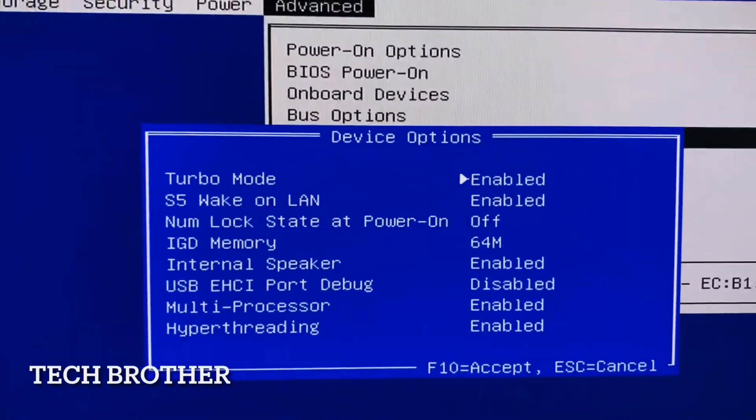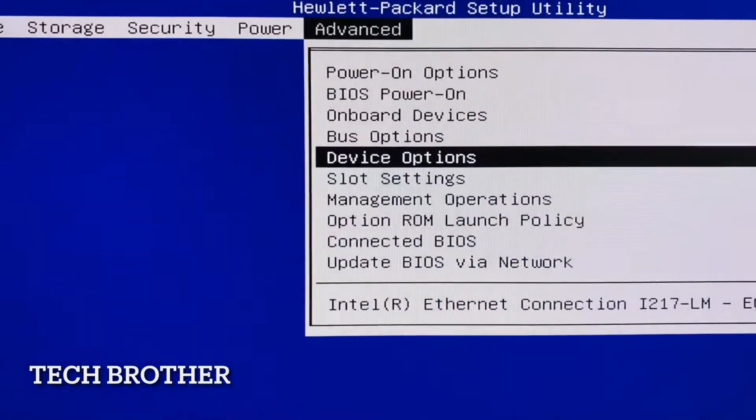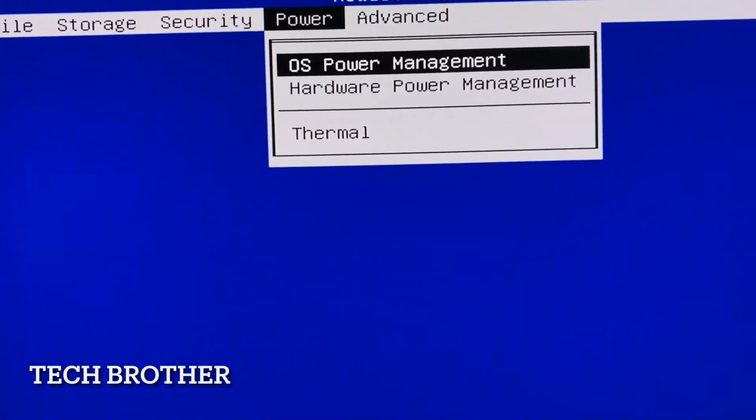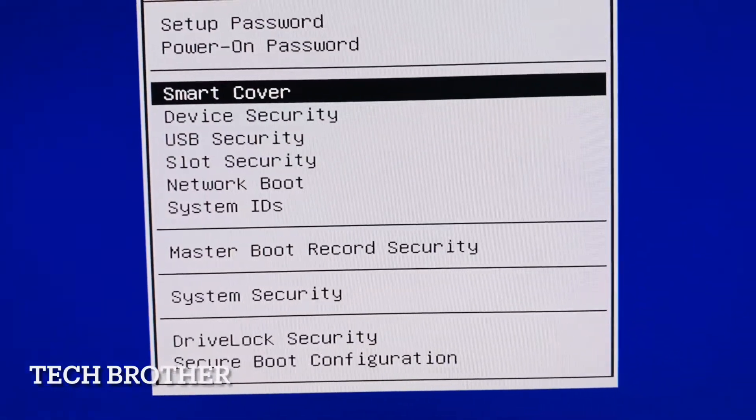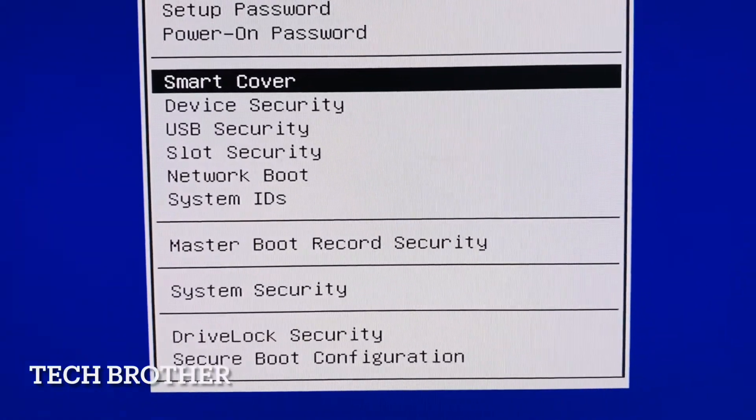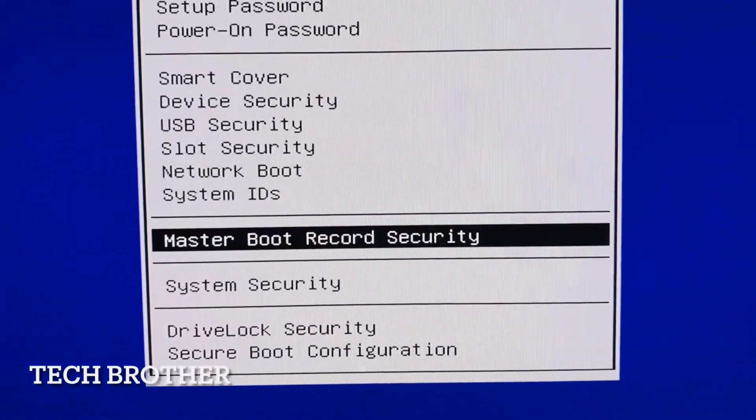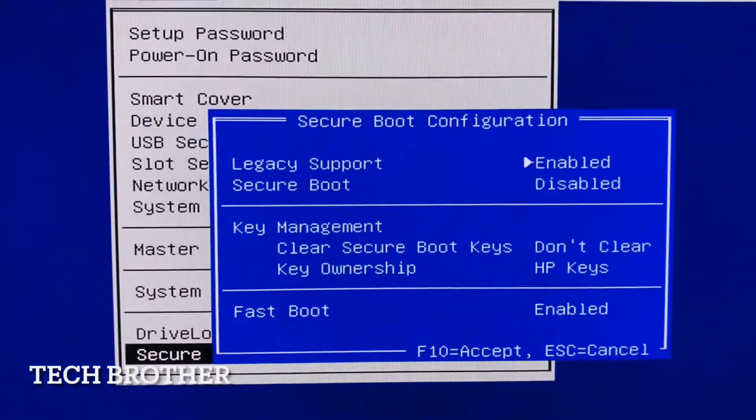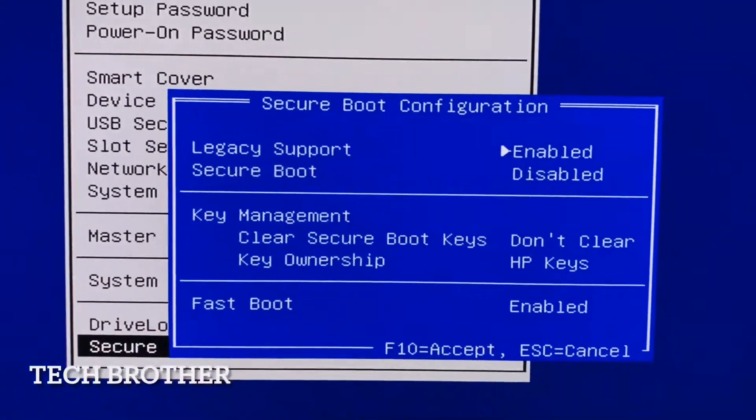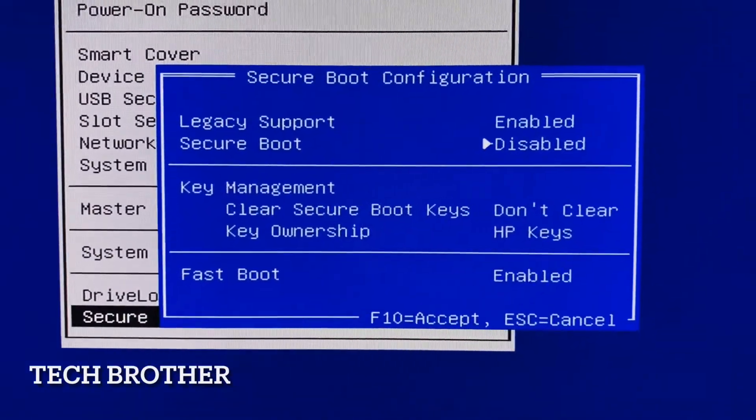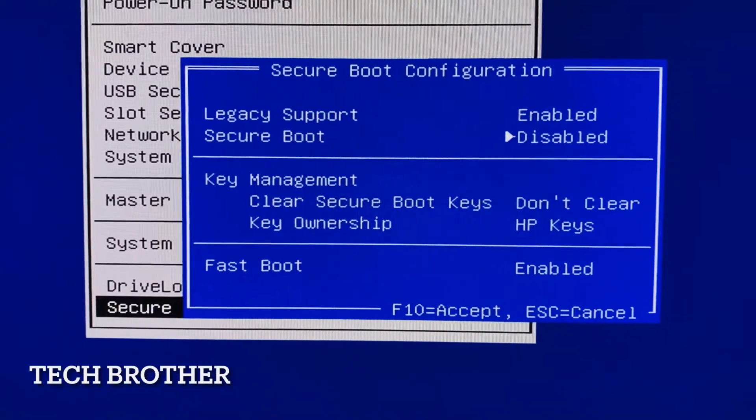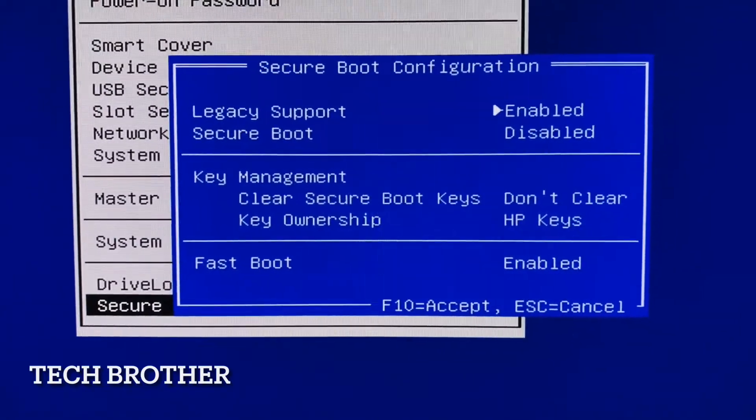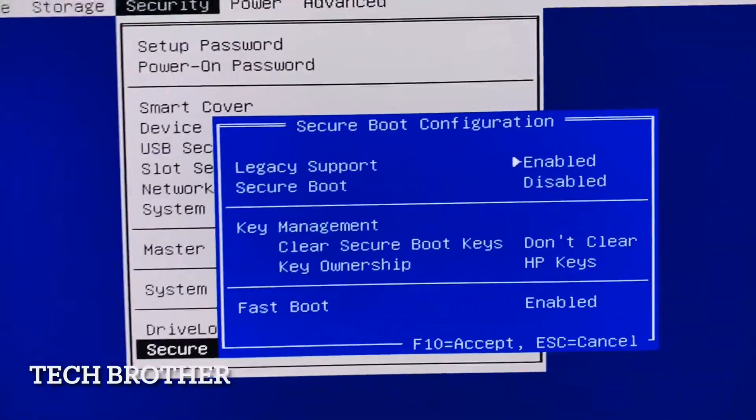So as we can see the secure boot configuration, here the secure boot configuration is disabled. If we are going to enable the secure boot, then the legacy boot we need to disable. Here we are not going to enable the secure boot, so just keep skipping that one.